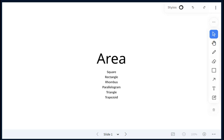Today we are looking at area. We will look at the square, rectangle, the rhombus, parallelogram, the triangle, and the trapezoid.